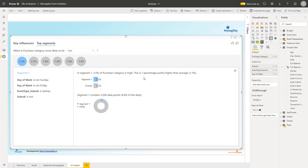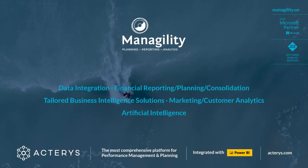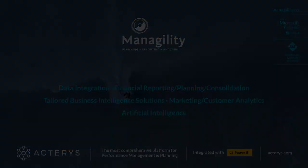This was just a quick overview of the Managility event and media industry template. This is obviously configurable exactly to your specific requirements. For any further details please don't hesitate to contact us.